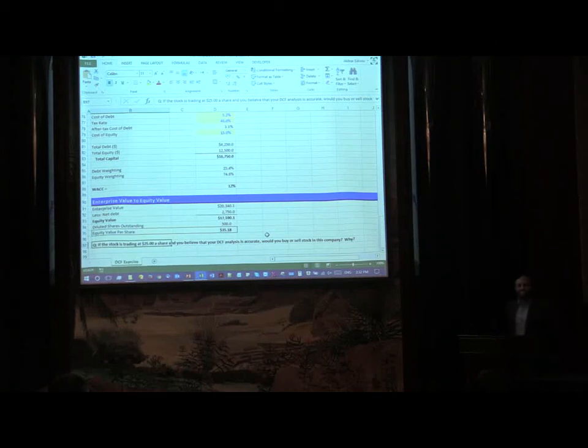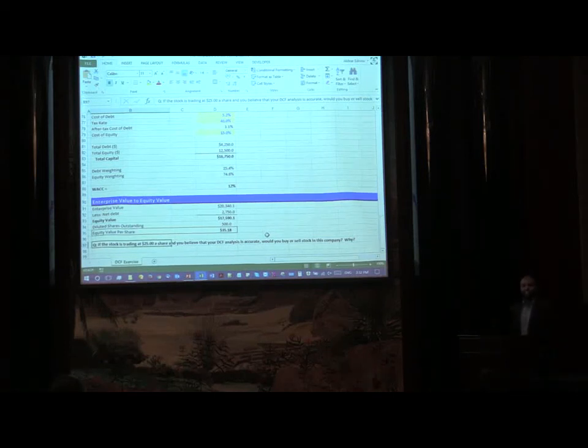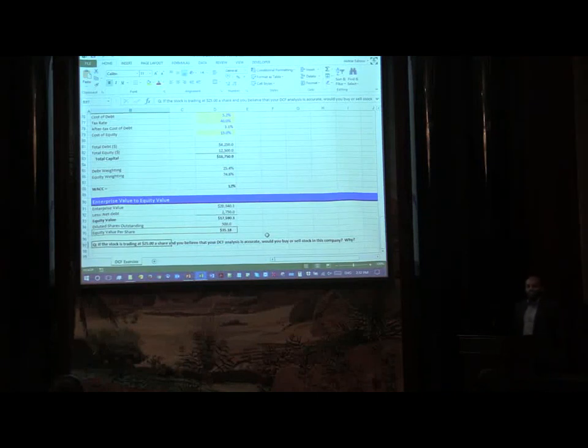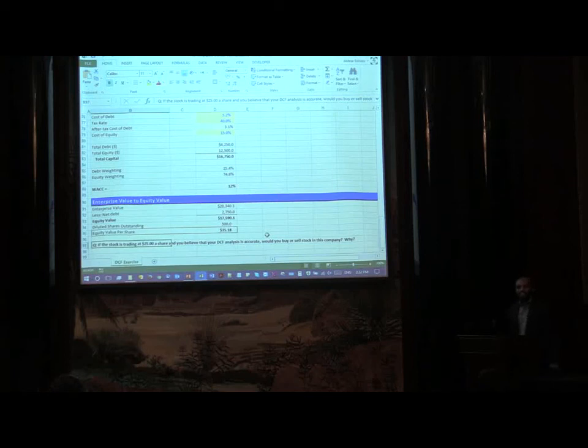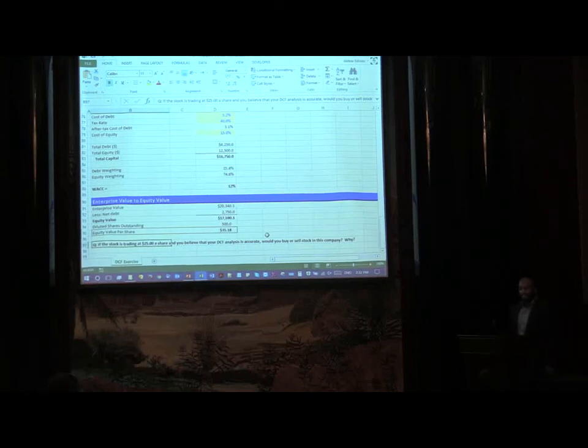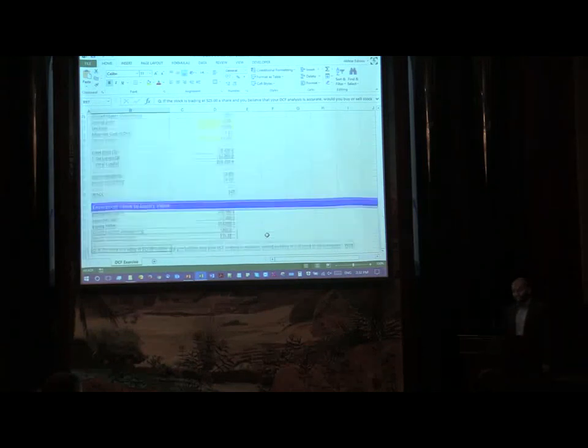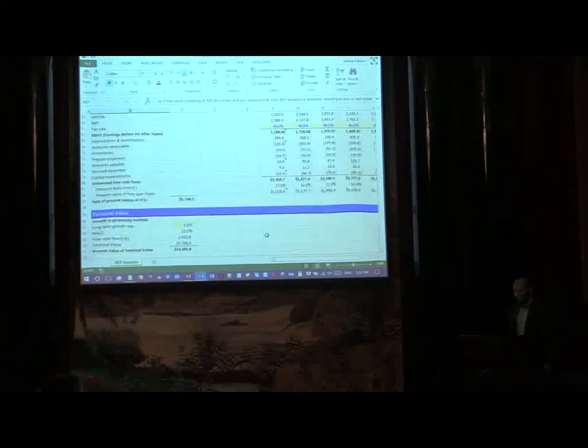Is equal to where is our WACC? There we have it. We have put in our WACC. This is the sum of present values of our free cash flows. This is the present value, the terminal value that we will plug in at the end of the period of five years, and this is what the enterprise value is going to be, less net debt obviously, so equity value.